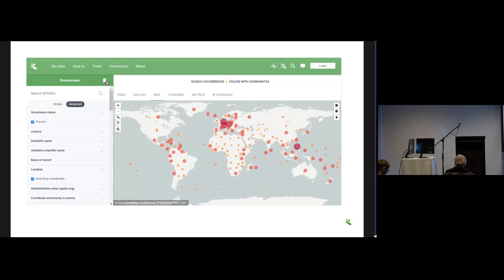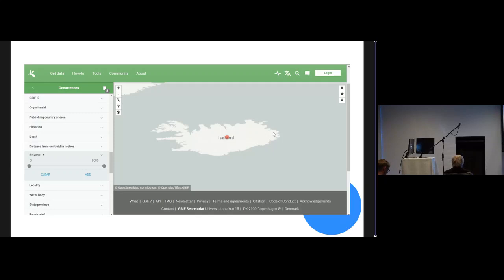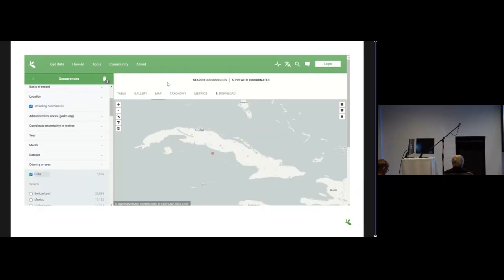This is currently the sort of picture of how the centroids that we have cataloged at GBIF looks like on our map. Here's the centroid of Iceland.